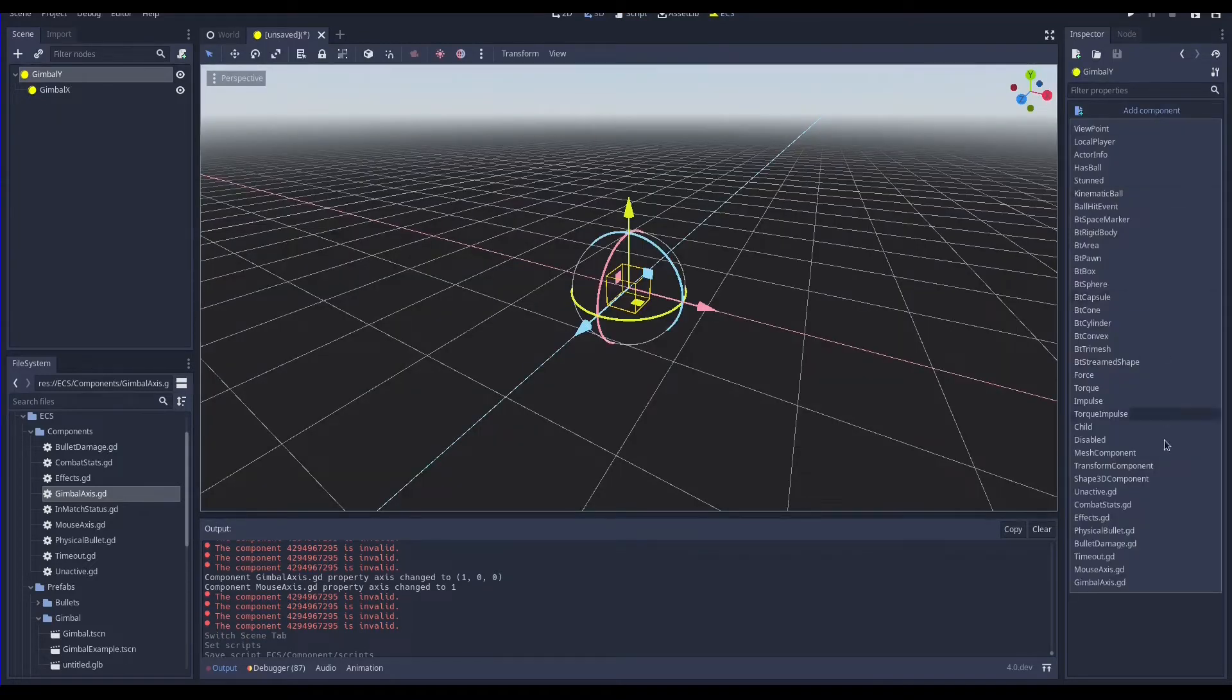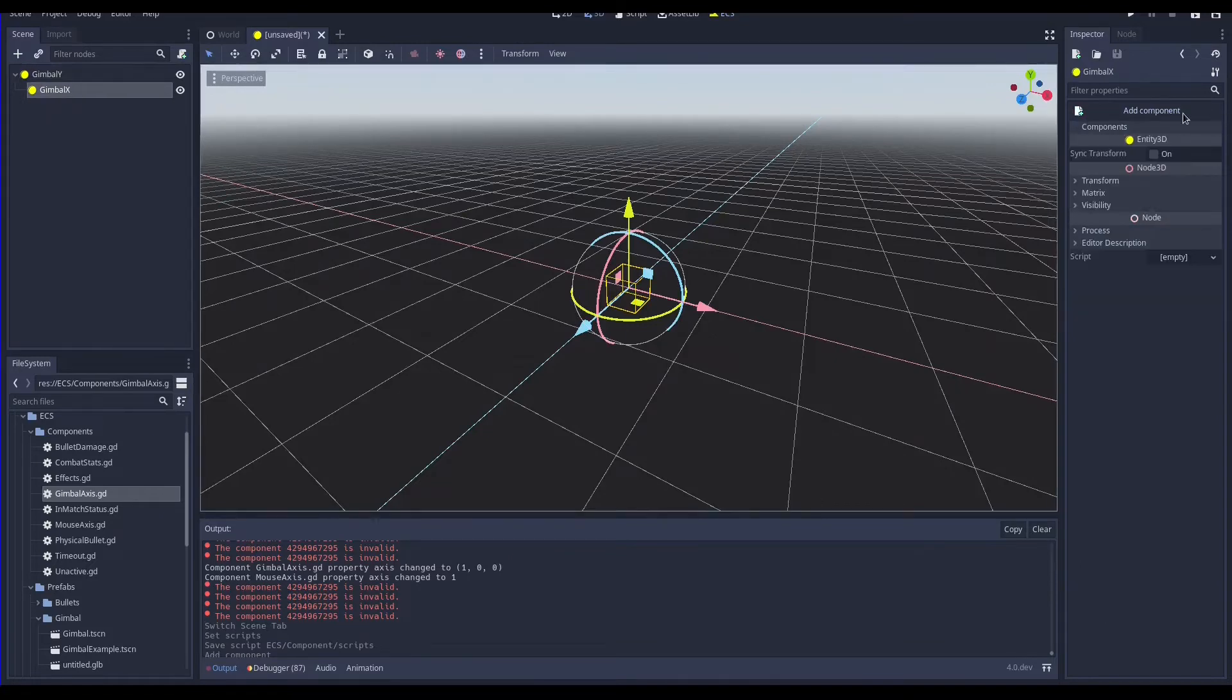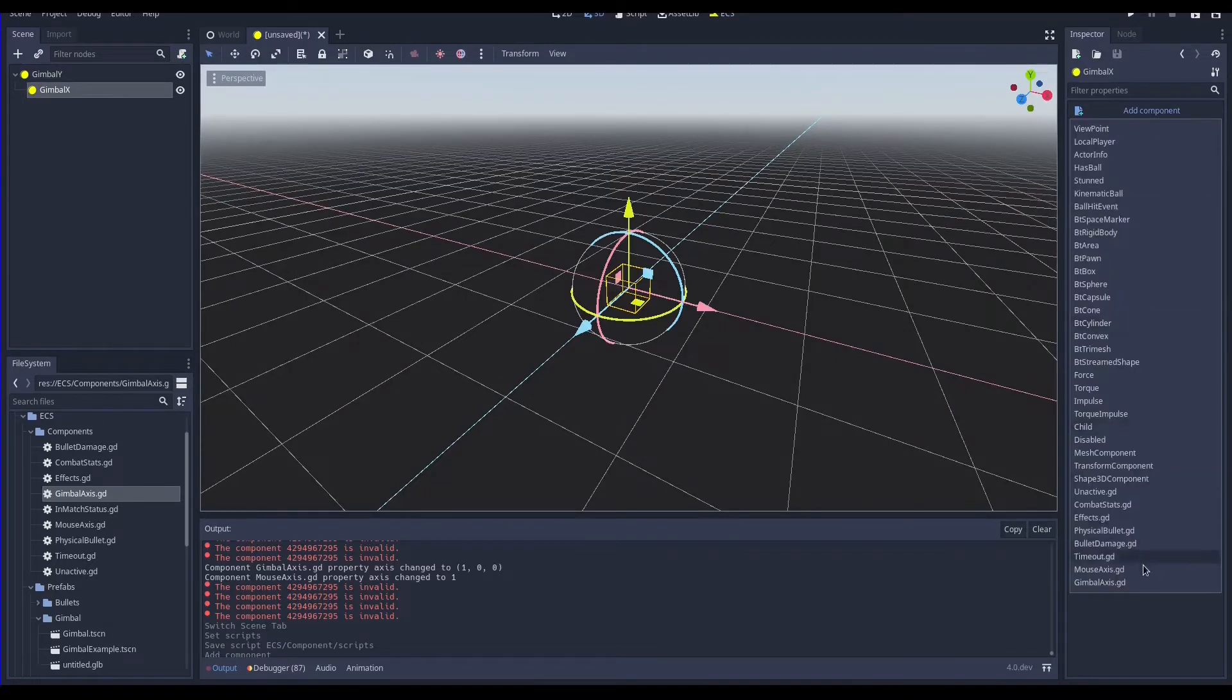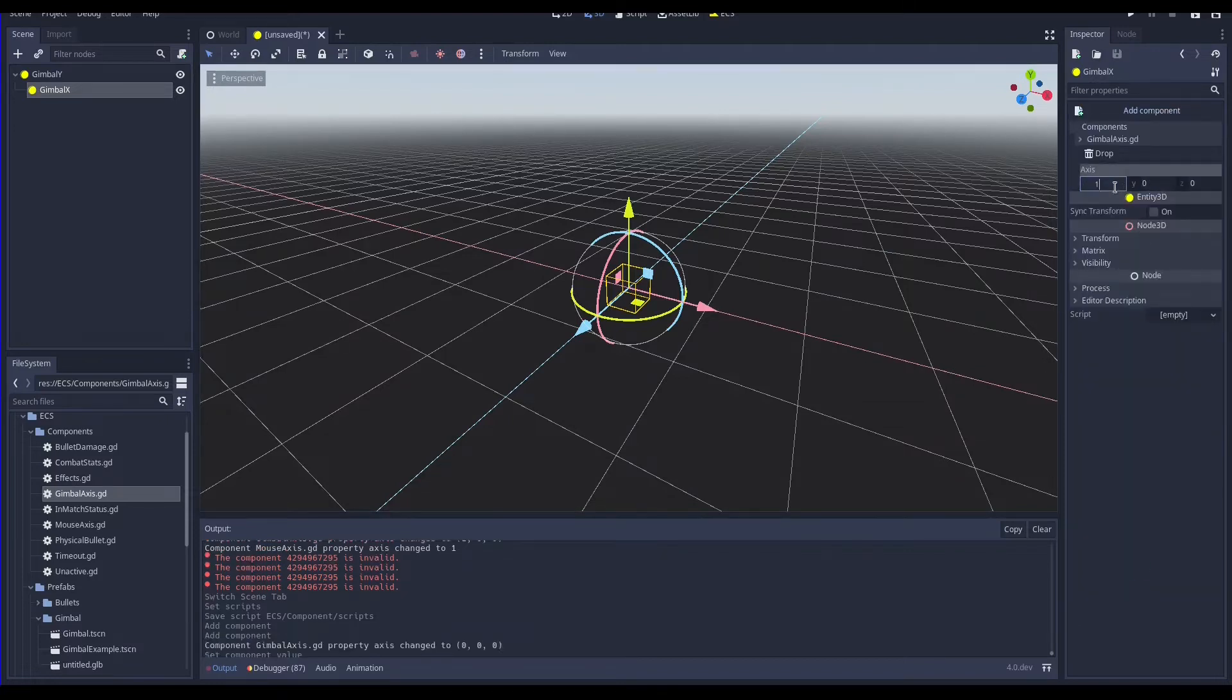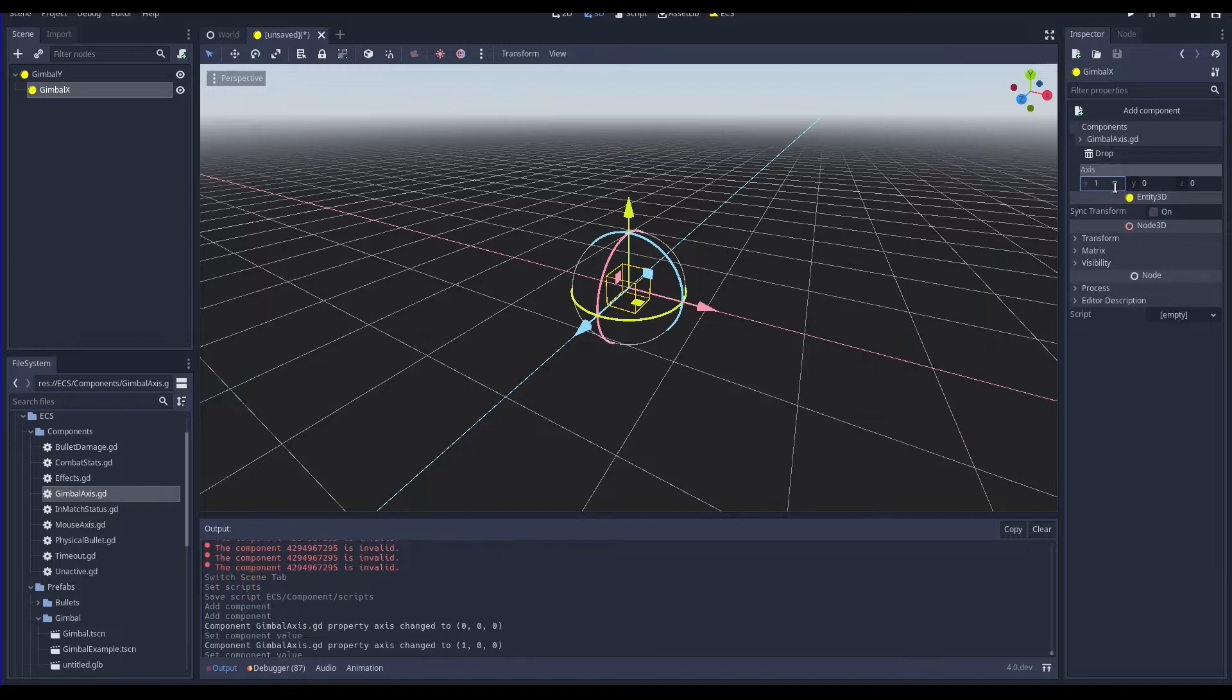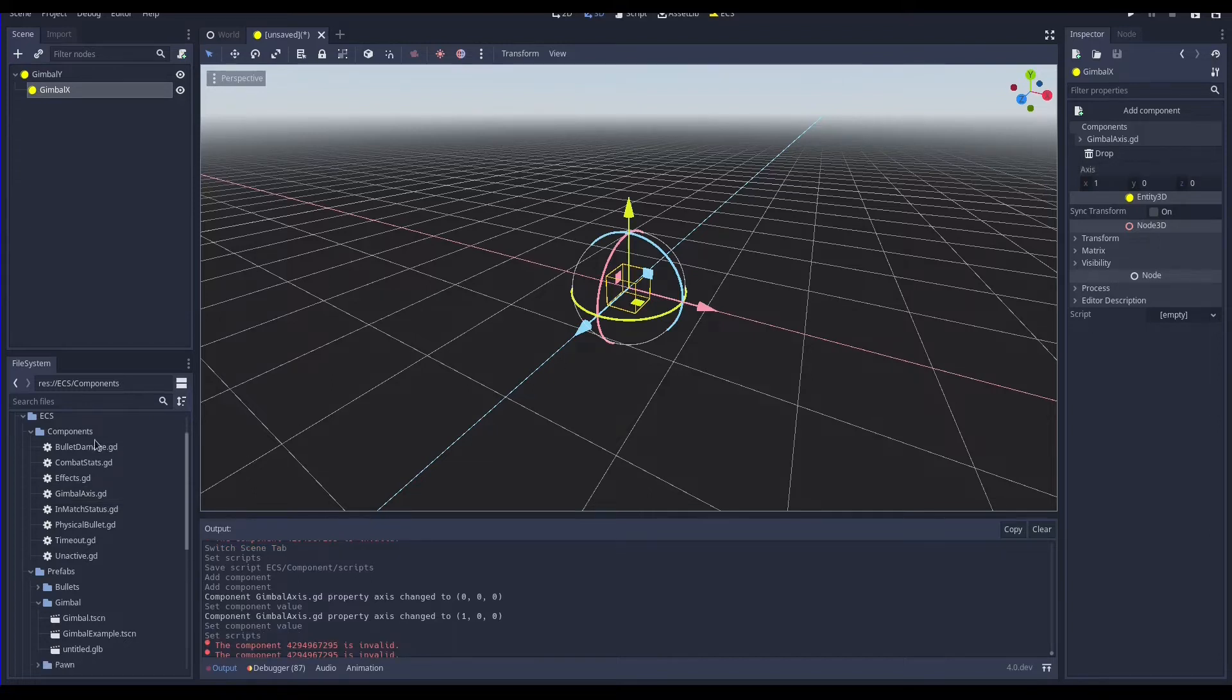The first entity is our gimbal with axis y so the default axis value is just fine, while the child is the entity with the axis x so we have to change the axis value accordingly. Each entity has its own gimbal information and we need to specify which mouse axis is going to control that gimbal.